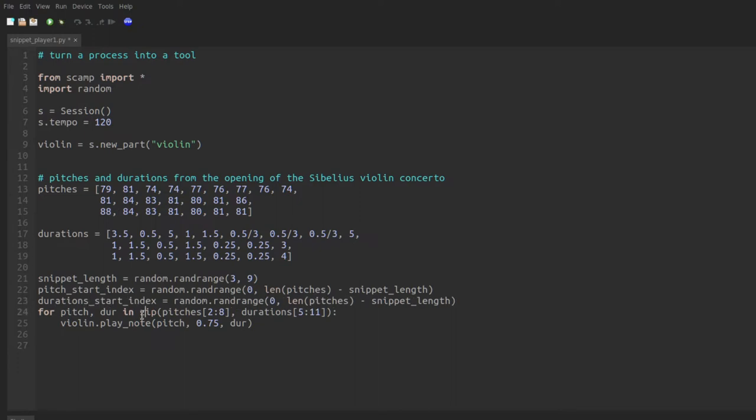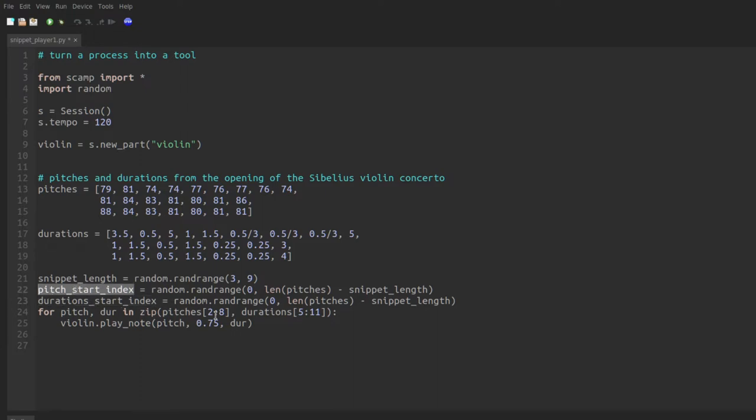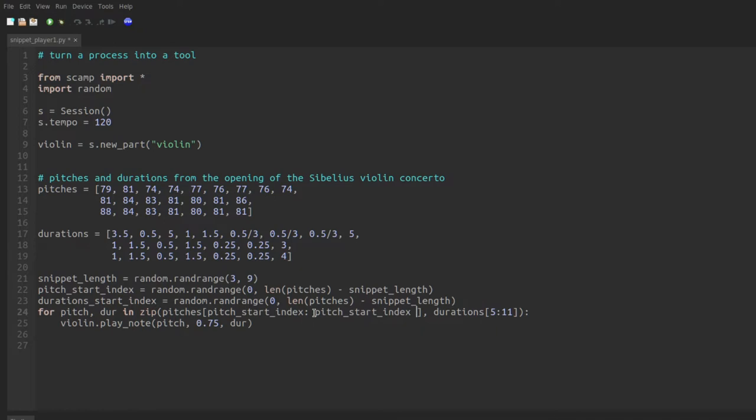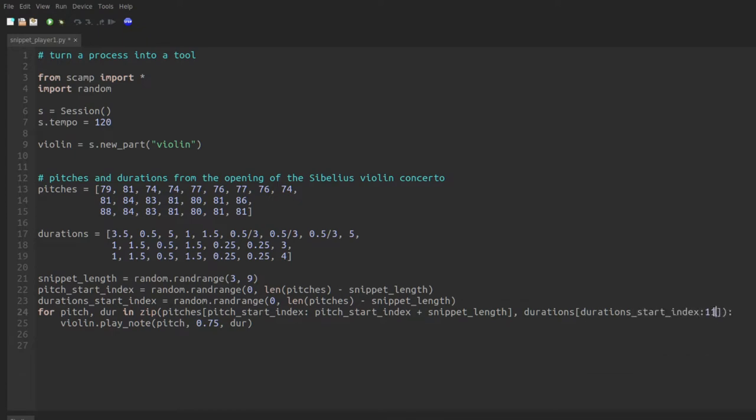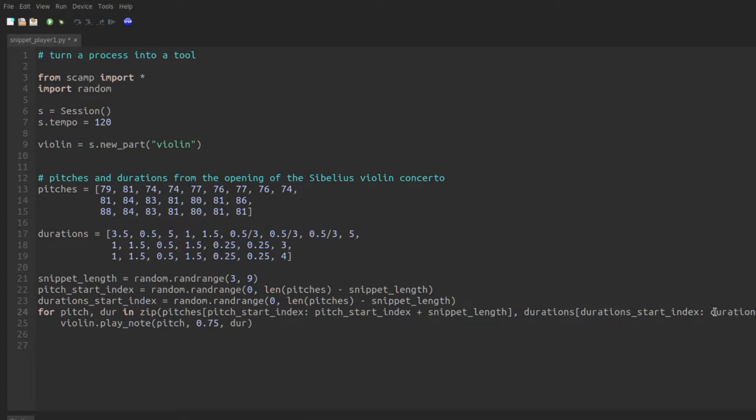We're re-running the code so that the pitch start index might be different from the duration start index. And so now all I have to do is I have to have the pitches start at pitch start index, and then go from there forward by the length of the snippet. Same thing with durations. We're going to start at duration start index and then go forward to duration start index plus snippet length.